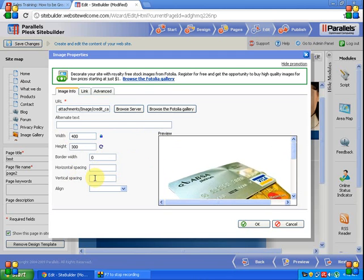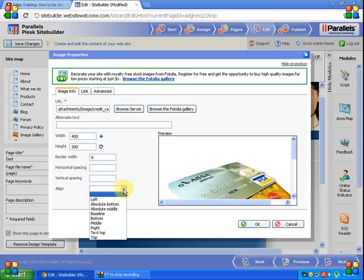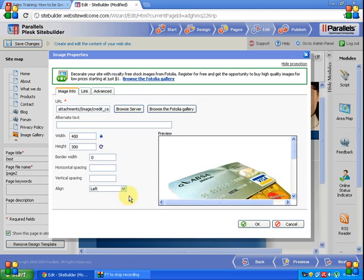Horizontal spacing and vertical spacing, alignment. I want to keep it on the left side, so this is the left side alignment.